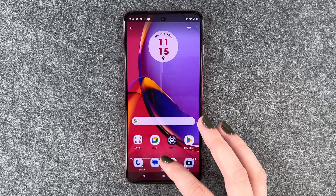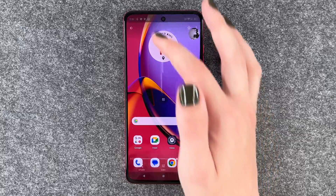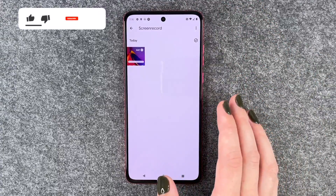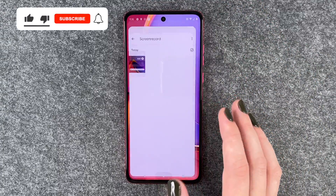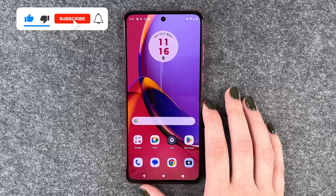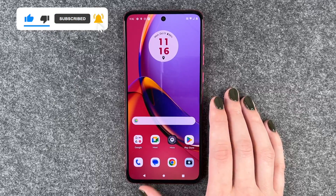If I go forward, you should be able to hear my voice as well. So that's how you can screen record on your Motorola Moto G84 5G.